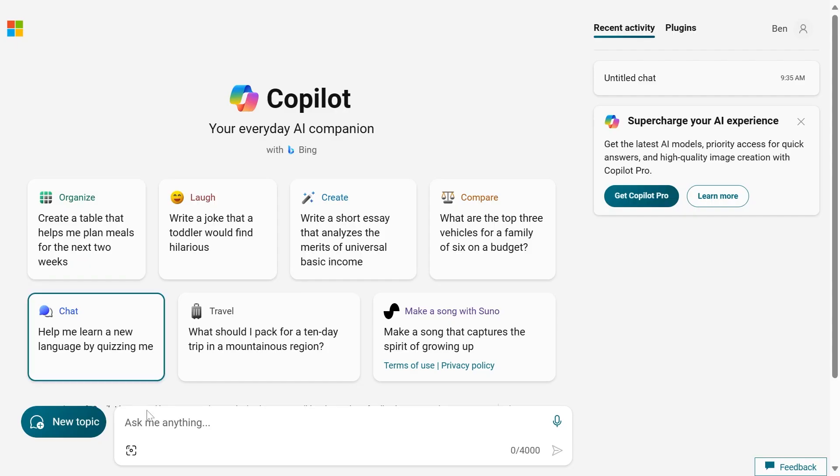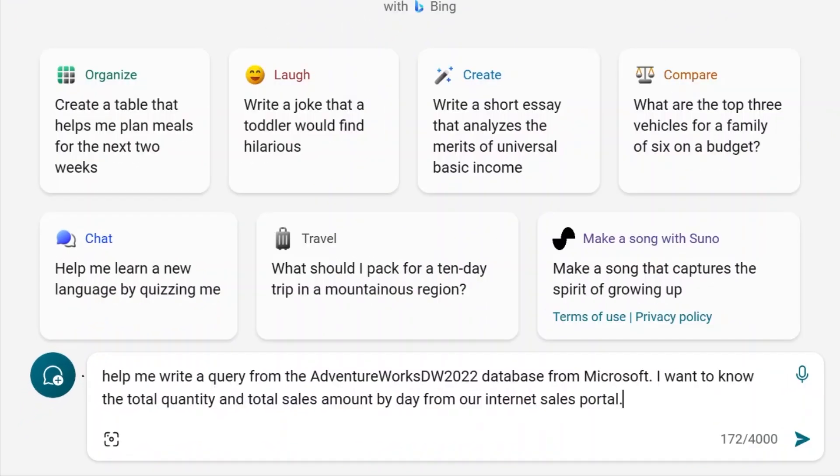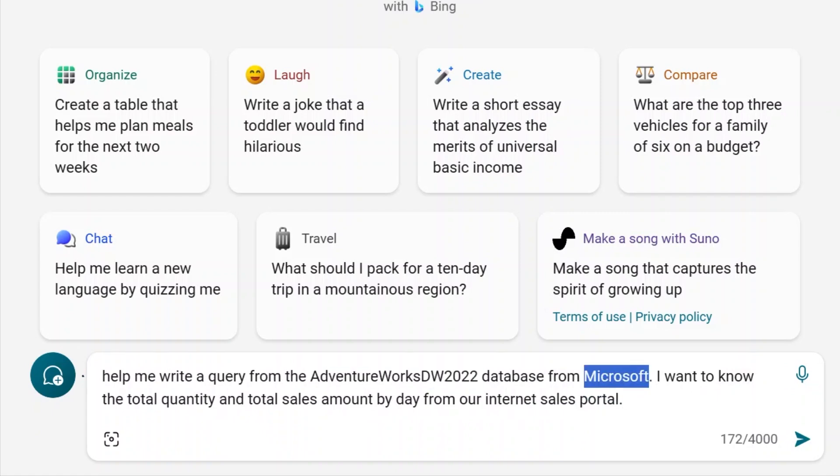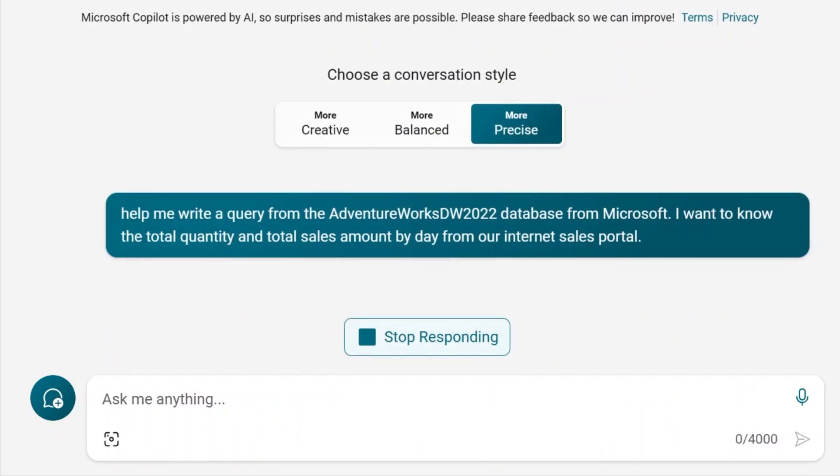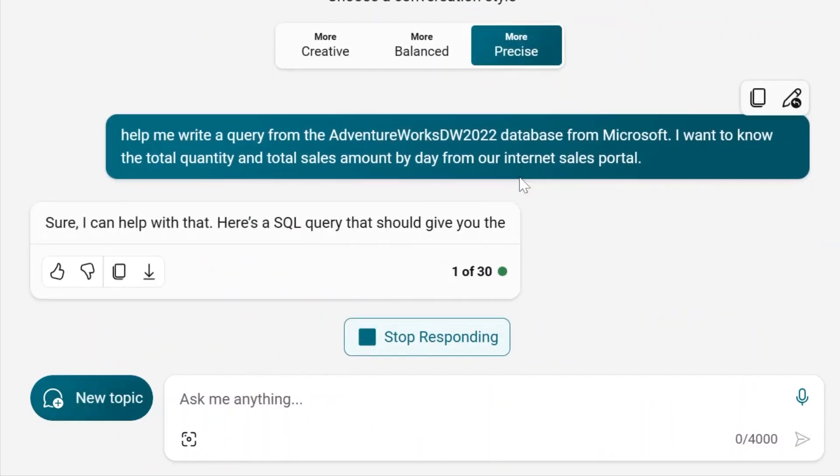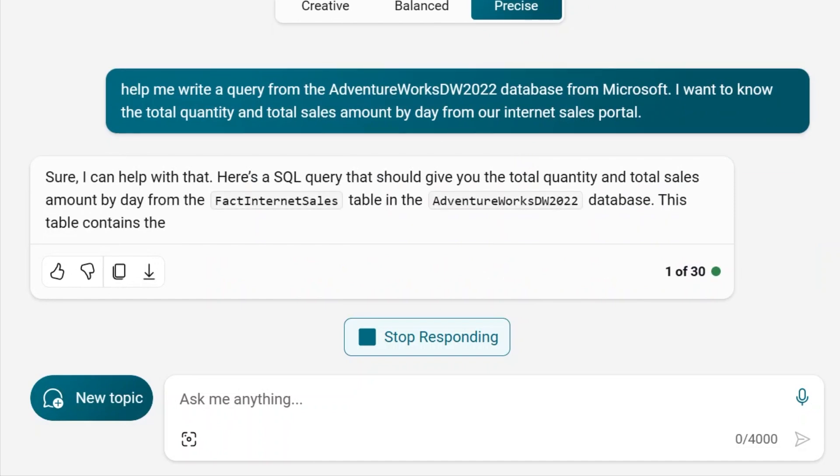Here in Copilot, which you can get to at copilot.microsoft.com, I'm going to ask it to write a query from the AdventureWorks DW database from Microsoft, so it should know that, and I want to know the total quantity and total sales amount by day from our internet sales portal. Click Submit, and I'm going to choose the more precise option here, because I think that's what we want.